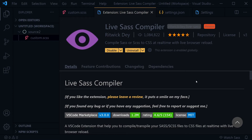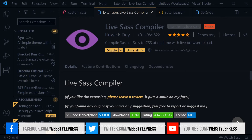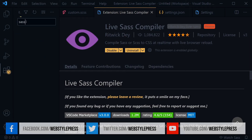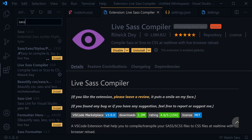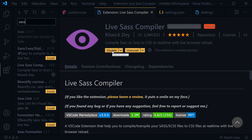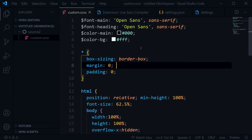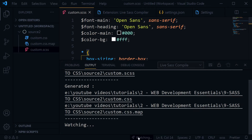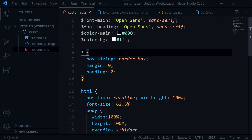I have an update on that. This is the Live SASS Compiler extension — you can download it from here. You can search 'SASS' and from the list select Live SASS Compiler, then download, install, and enable it. We are going to repeat that same process. We click 'Watch SASS' and now the CSS file is being watched for changes.